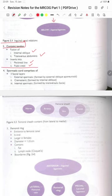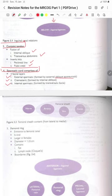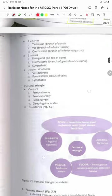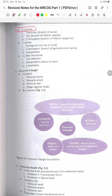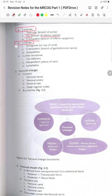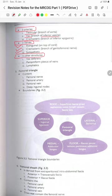The spermatic cord is comprised of three fascial layers: the external spermatic, formed by the external oblique aponeurosis; the cremasteric, formed by the internal oblique; and the internal spermatic, formed by the transversalis fascia. There are three arteries: the testicular artery, the vas deferens artery which is a branch of the inferior vesical, and the cremasteric which is a branch of the inferior epigastric. Three nerves: the ilioinguinal on top of the cord, the cremasteric branch of the genitofemoral nerve, and sympathetic fibers. Three other structures include the vas deferens, the pampiniform plexus of veins and the lymphatics.